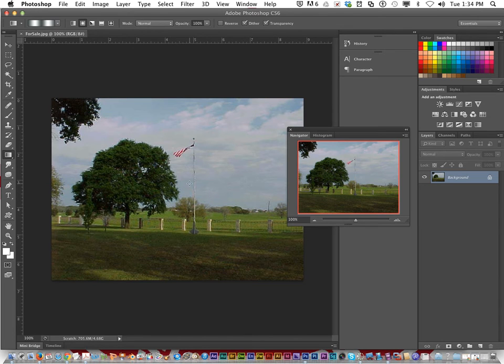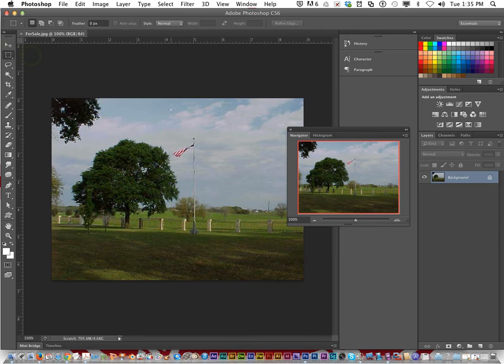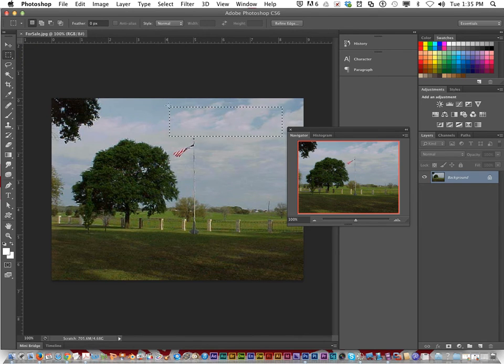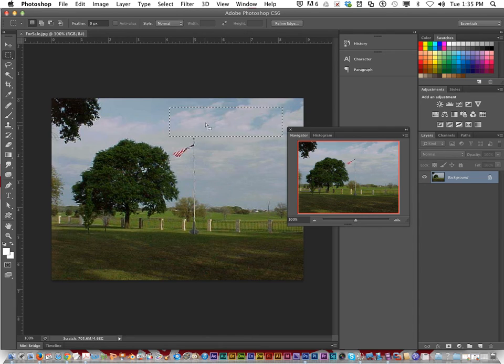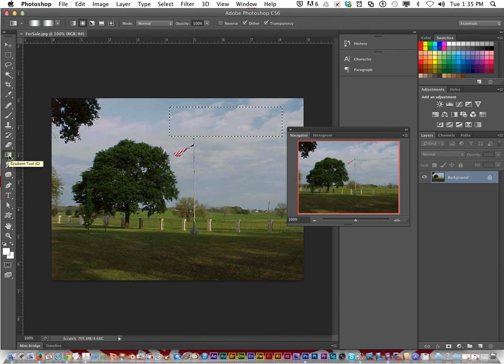We're going to select part of the sky over the right of the image with the rectangular marquee tool. I'm going to click and drag right over the sky. What we're going to do is since we got this selected area, we're going to fill this with the gradient. I'm going to click on the gradient tool.